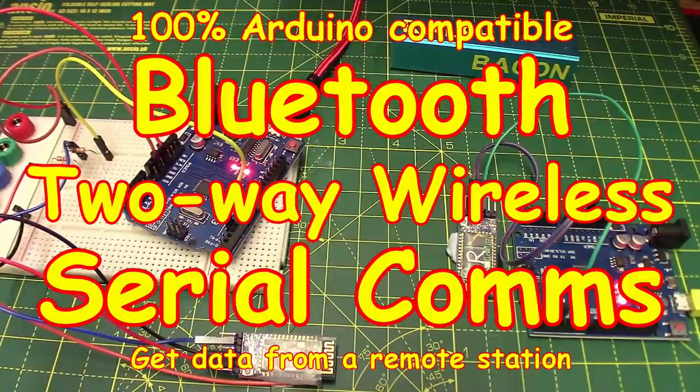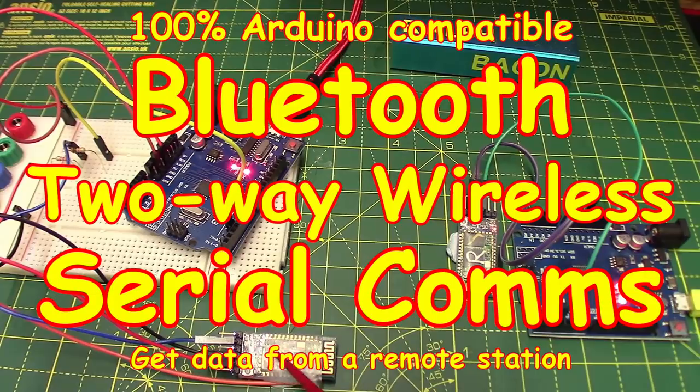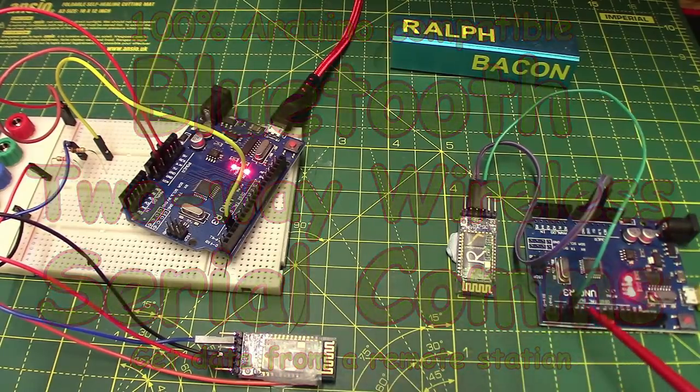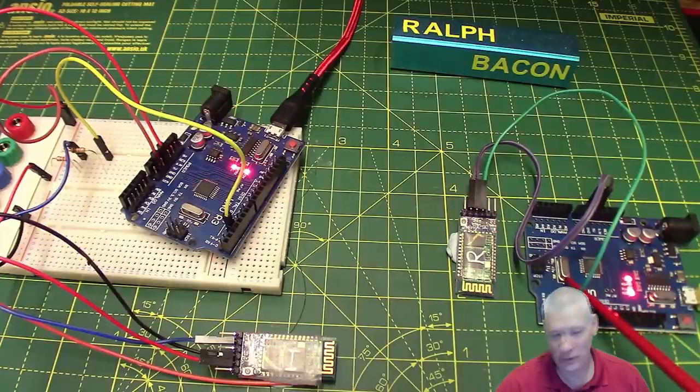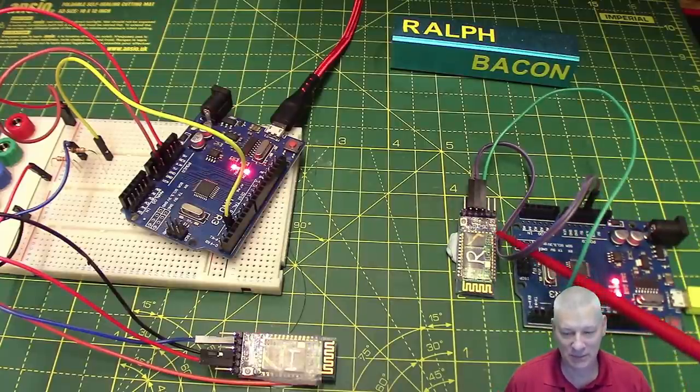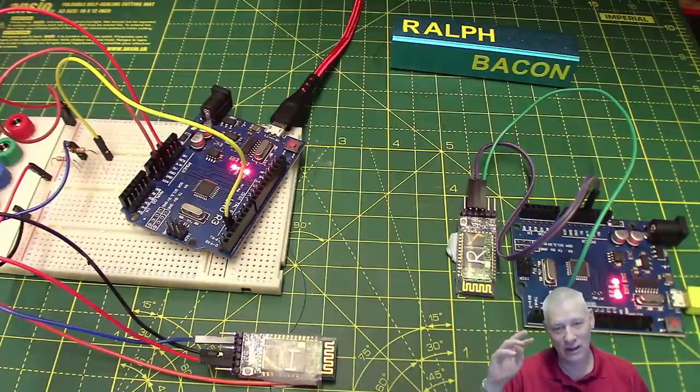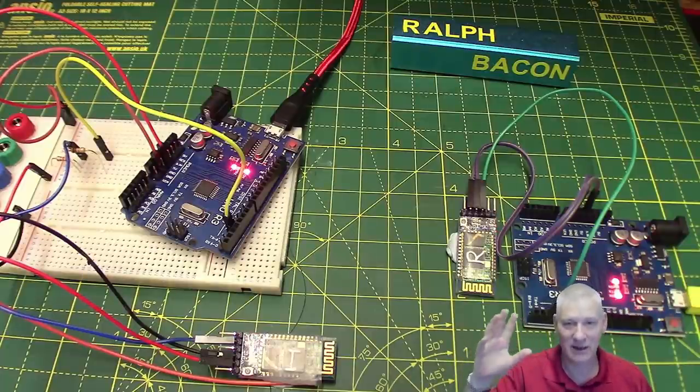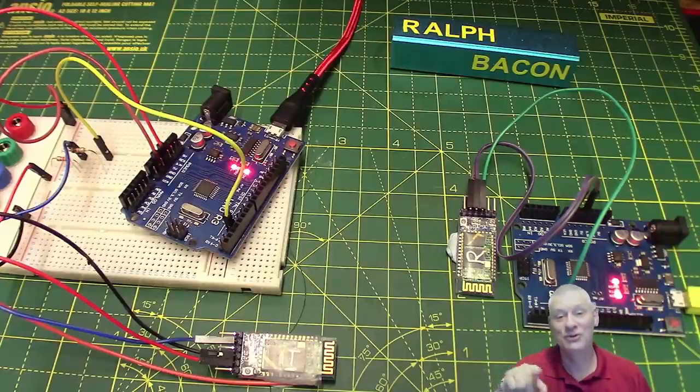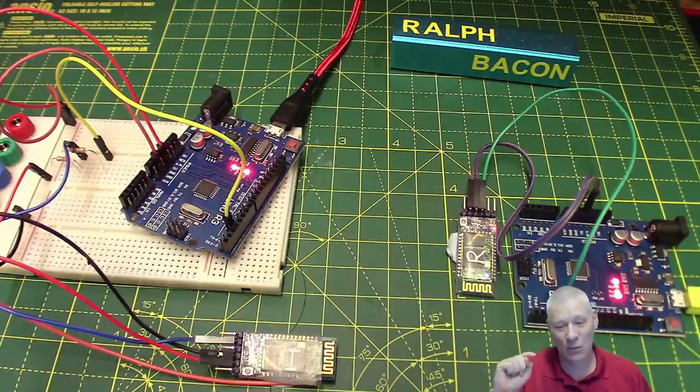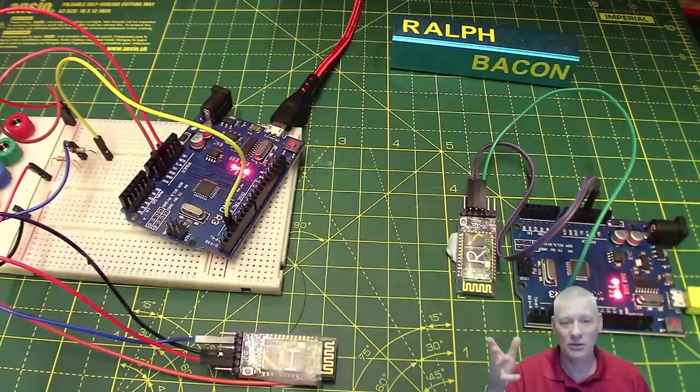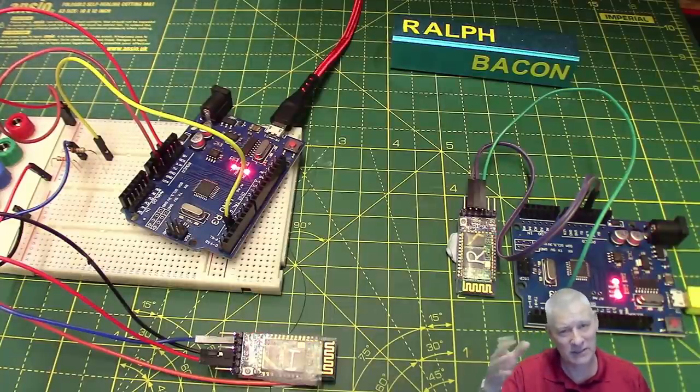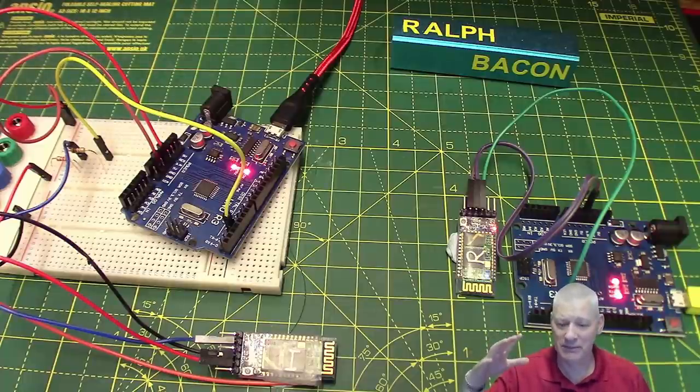And welcome back. Now on the workbench today we have an UNO connected to a Bluetooth module here and we have another UNO over here connected to another Bluetooth module. What am I doing? Well I'm building a project, a slightly larger project than just this, but I need to use this exact situation. And whilst this is a very small part of the overall project that I'm doing, I thought this could be a useful thing to tell you guys about.